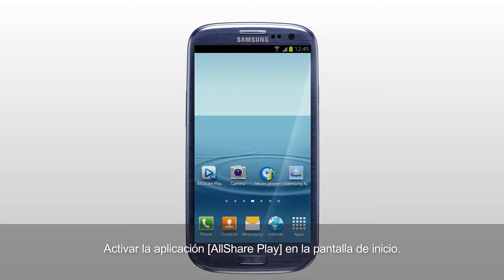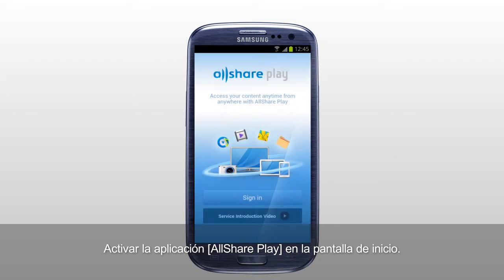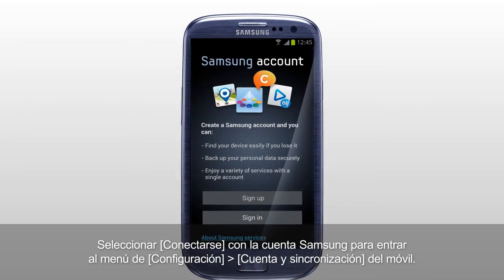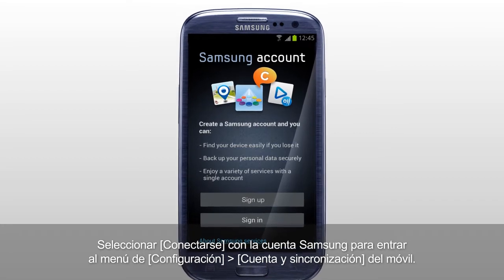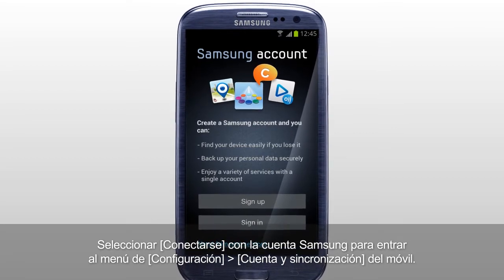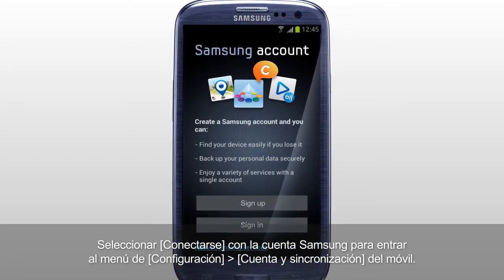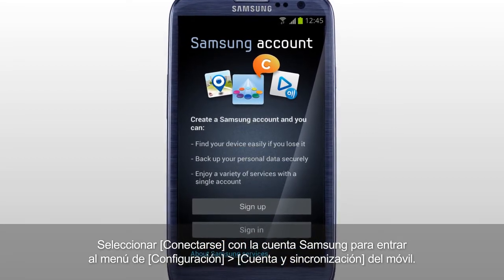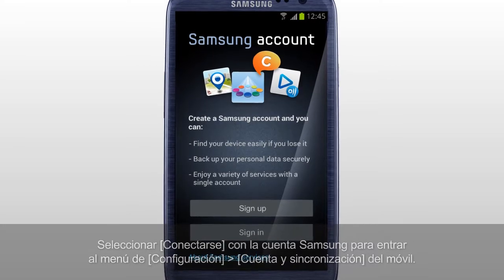Activate the AllSharePlay application on the home screen. Tab Sign In to sign in with your Samsung account, and it will direct you to Settings, Accounts and Sync menu of your mobile.